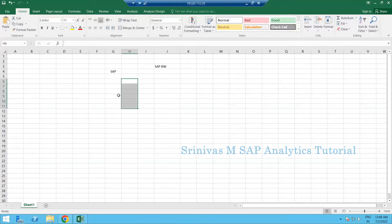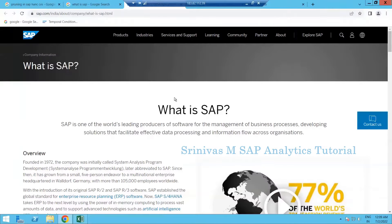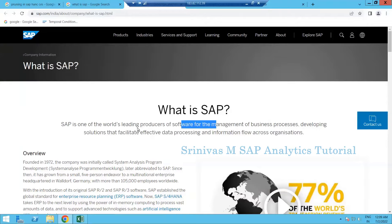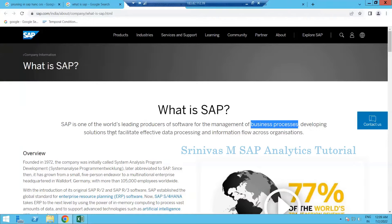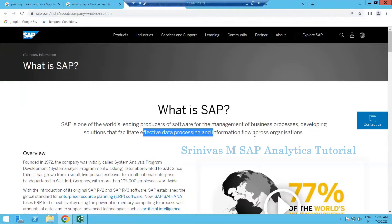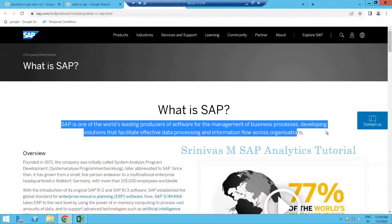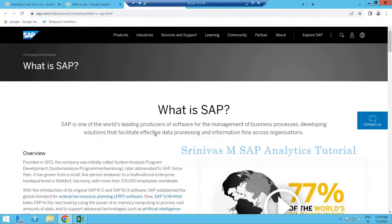So what is SAP? SAP is one of the world's leading producers of software for the management of business processes — developing solutions that facilitate effective data processing and information flow. This is a high-level definition of what SAP is.